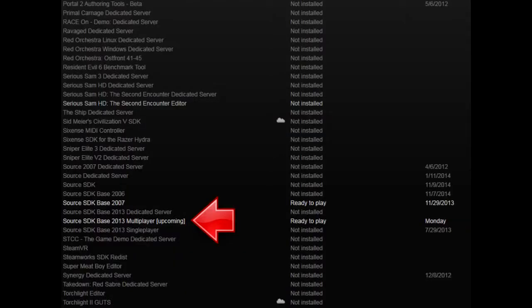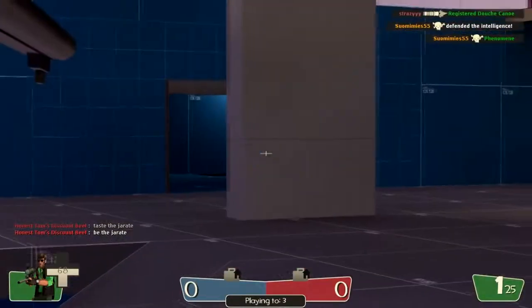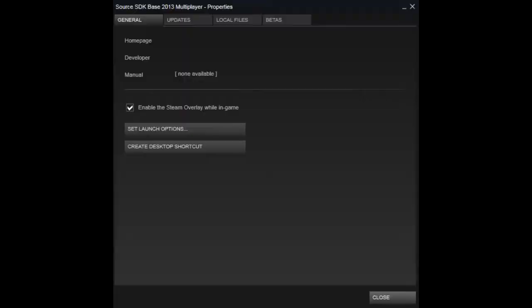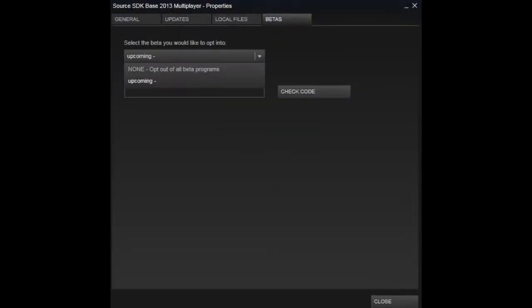Make sure that you install Source SDK 2013 Base Multiplayer. After that is done downloading, right-click on it and select Properties, then click the Betas tab on the Properties window, and then choose the Beta Upcoming.